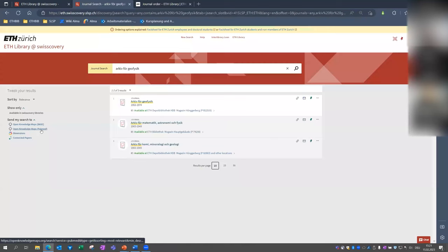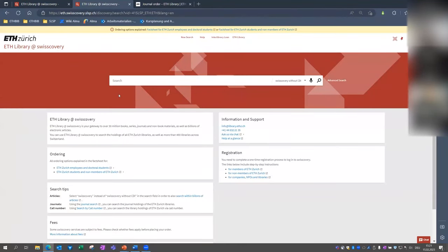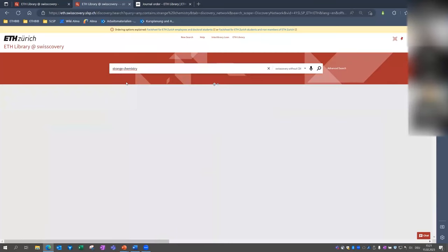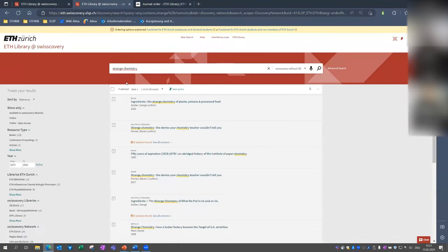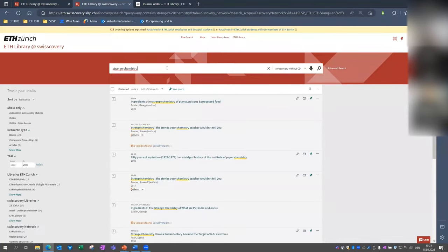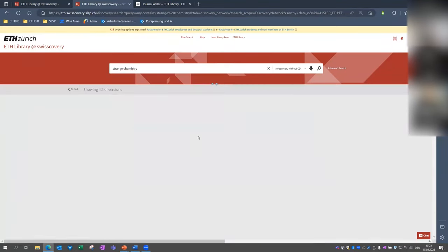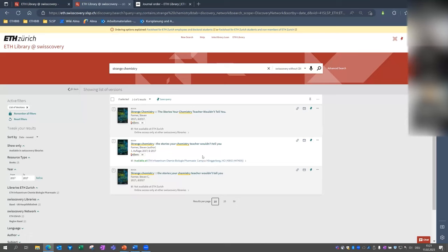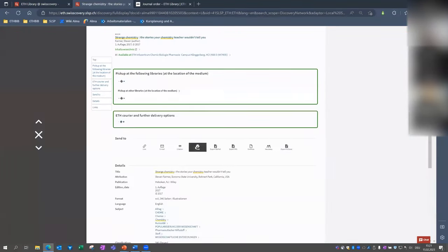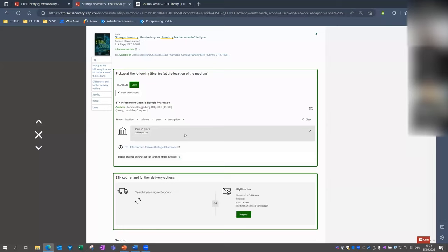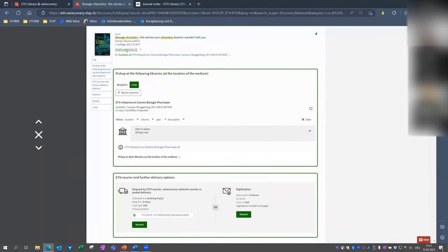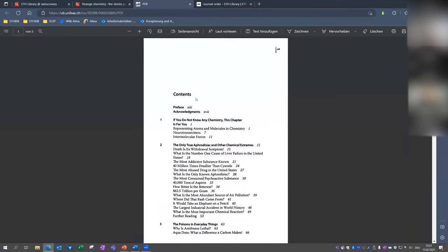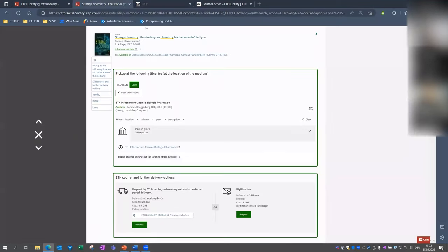So last but not least, a third example. I'm now looking for a chapter within the book Strange Chemistry. So I mean, the second result. You see, this is available at ETH Info Centrum Chemie Biologie, which is also on the Hönggerberg. And for a lot of books, we have also the table of content digitized. And if you want to order an article or a chapter, you could also make a digitization request. And I perhaps want to order if you do not know any chemistry. This chapter is for you. I go back to the book.